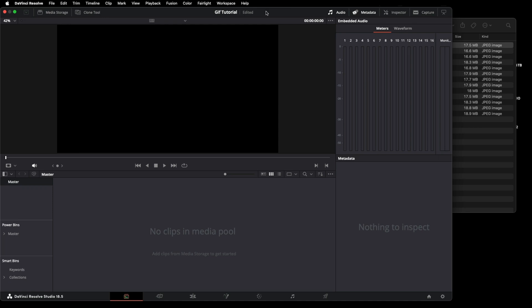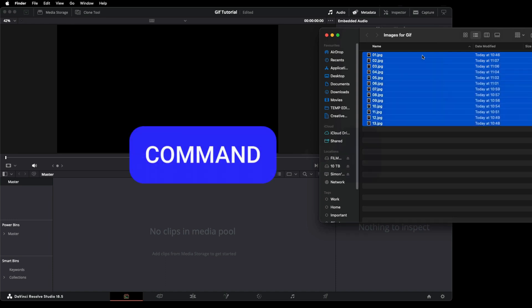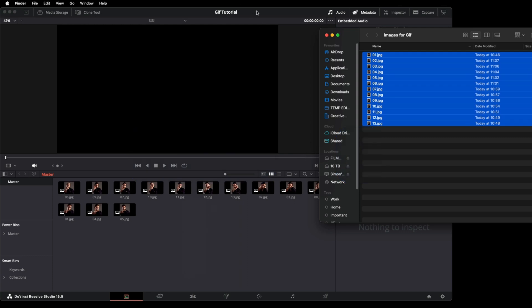What we want to do is open up a project in DaVinci Resolve. On the media tab at the bottom, find your images on the desktop, select them all with Command A, drag them in and they come up. Then we want to full screen our DaVinci Resolve pane.